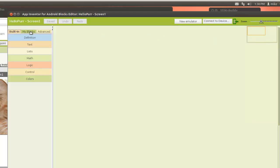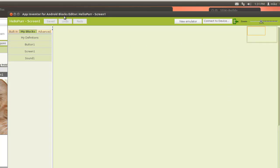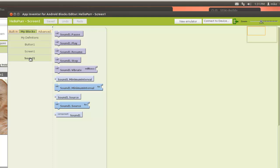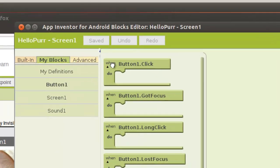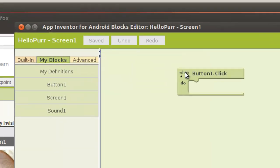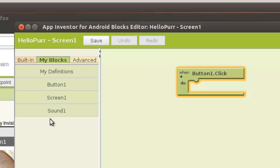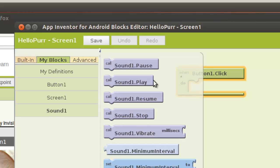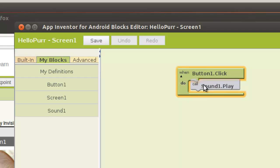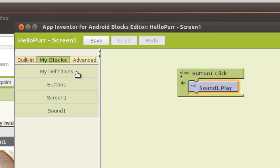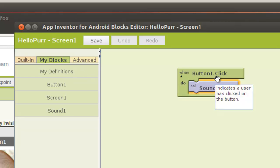So now let's go over to our My Blocks. Click on My Blocks in the blocks editor. And you've got My Definitions: Button1, Screen1, and Sound1. So let's click on Sound1. We've got Sound1 play. Button1. We bring this over here. When Button1 is clicked, what do we want it to do? We want to play the sound. Sound1 play. So when that button, which is actually the picture of the kitty, then the sound should play. Now since all these three are interconnected, once I click on the kitty, if I've done everything right, the sound should play.